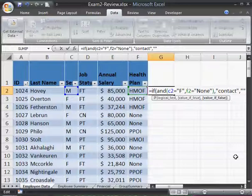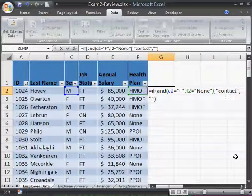We need those empty quote marks because if we don't put them, we'll end up with a big FALSE displayed — we don't want that. We end the parentheses, things look like they line up, and we'll hit Enter.